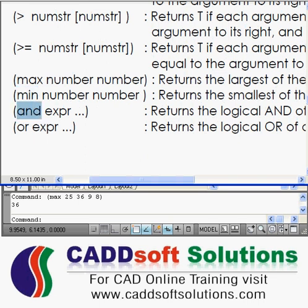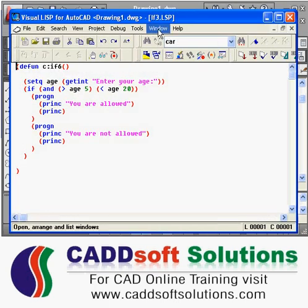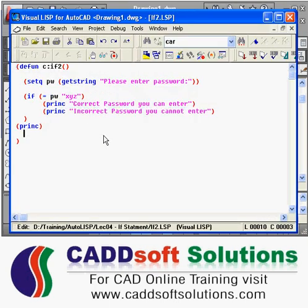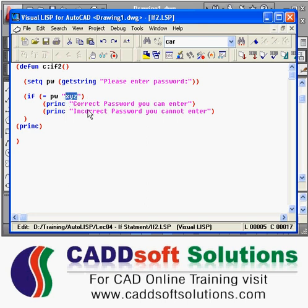Suppose in our previous program — if we see this program here — if the user gives capital XYZ, it doesn't say it is a correct password because it is case sensitive. Suppose the case is that I want whether the user enters XYZ in small or in capital letters, then also it should function.